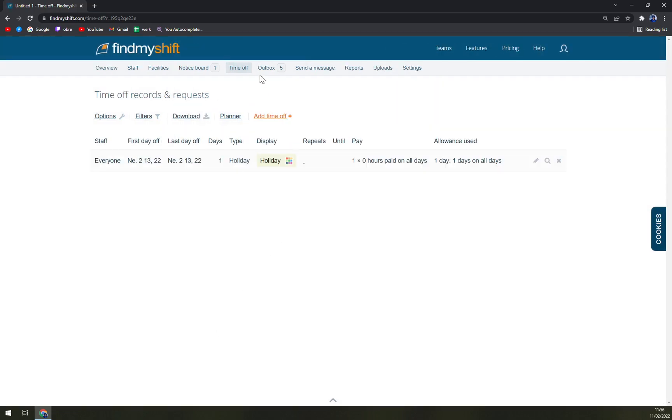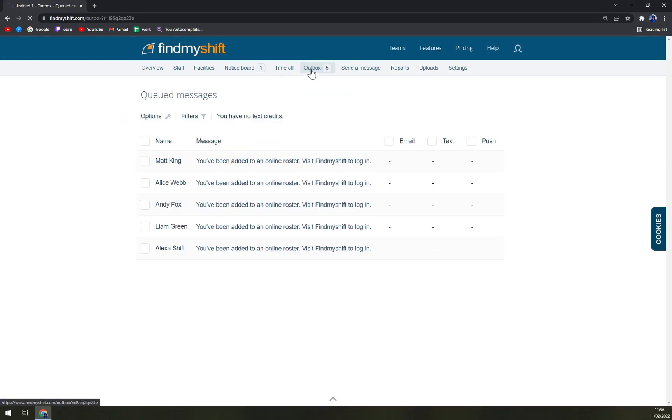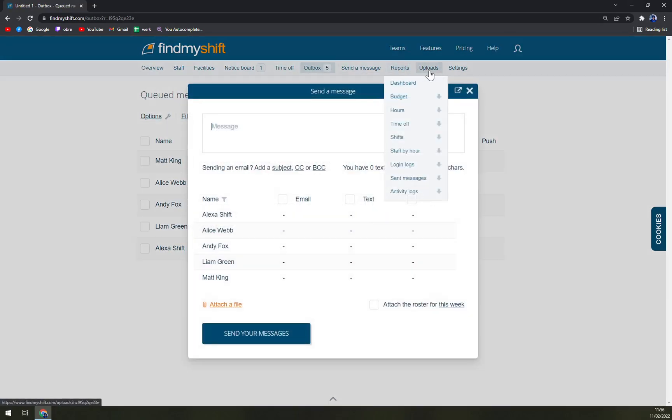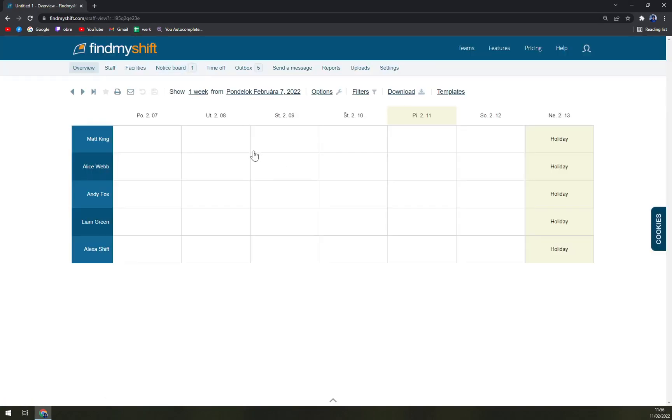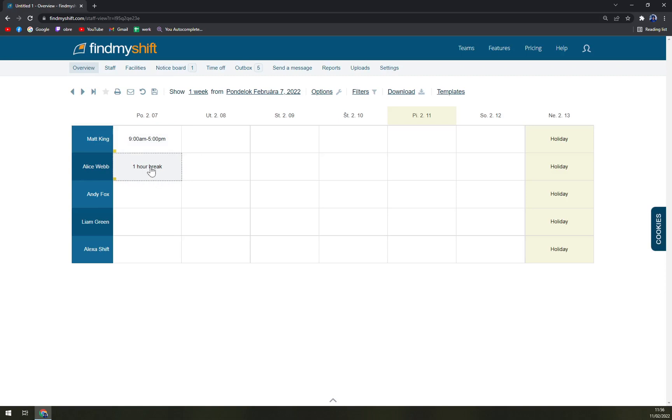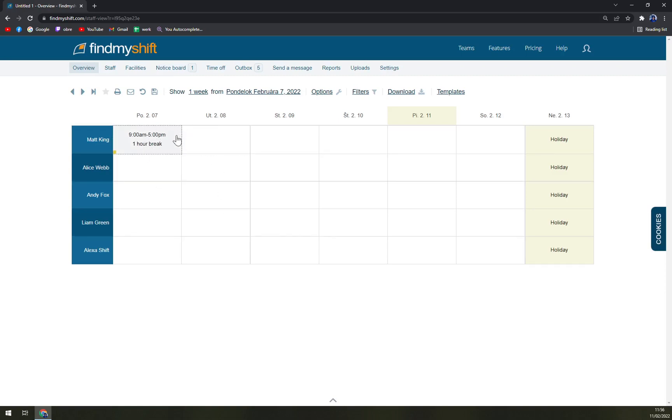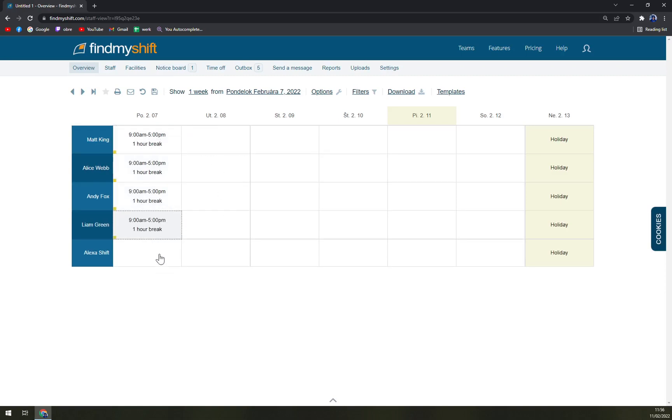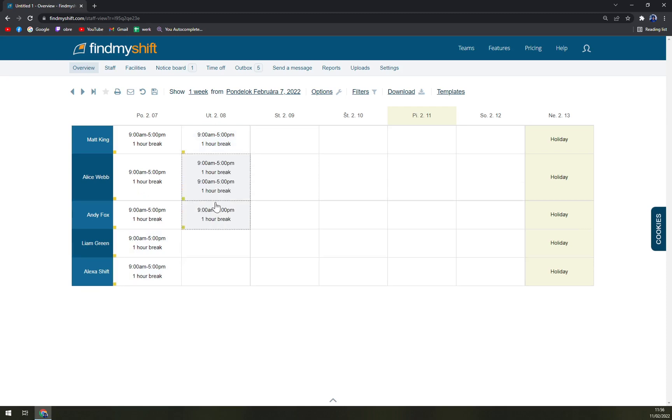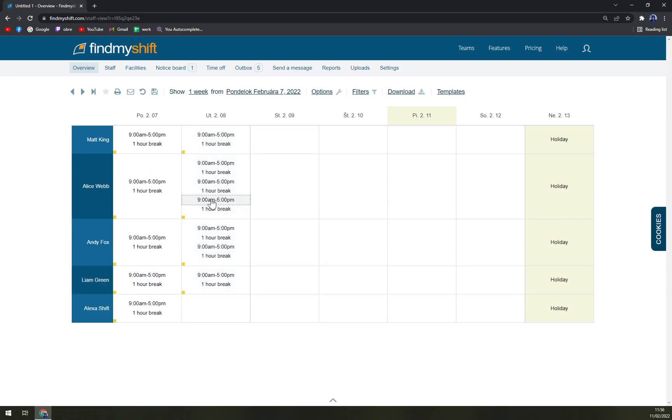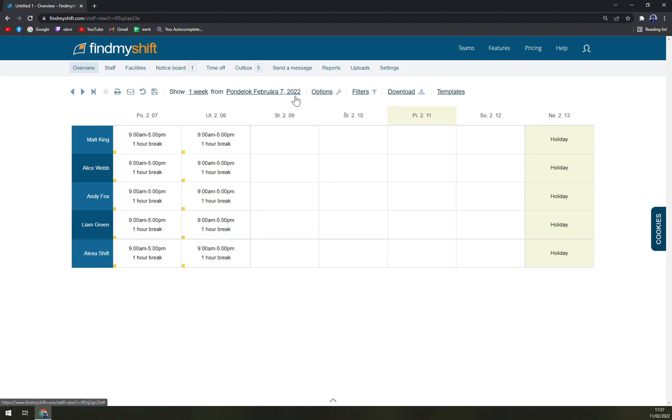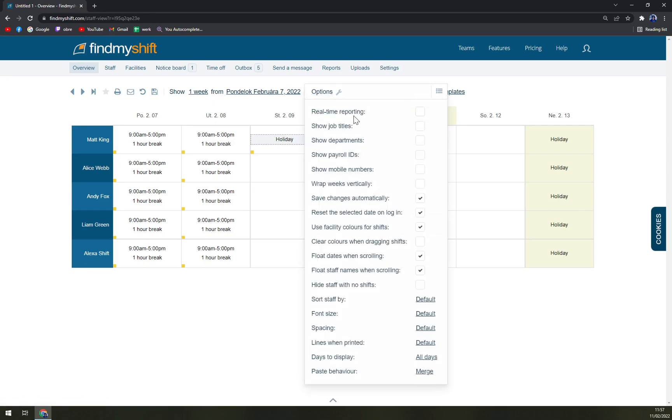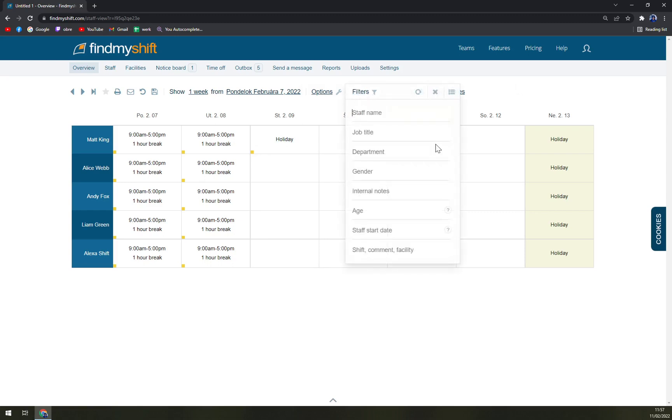We have outbox, send the message, report upload, and also we have obviously settings for our workers. I left the board unsaved, that's why we don't have the information in here. Yeah, that's basically about it. It's very easy to operate. You can go with holiday and so on and so on. Also we have options like stamp by default, font size, default spacing lines, days to display, base behavior, and many many more.